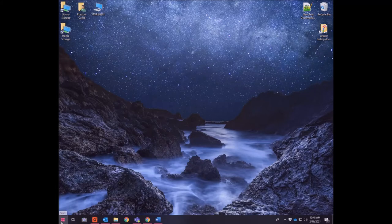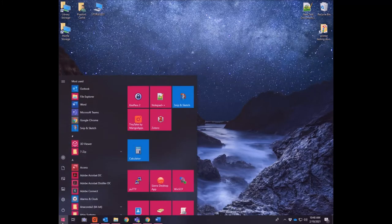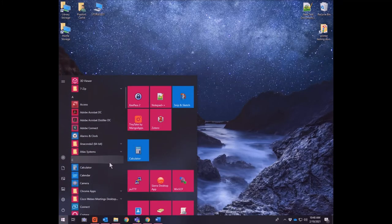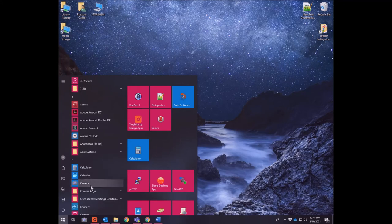You can use any application on your computer where you would normally use a webcam. For example, I'm going to open the Windows 10 camera application.